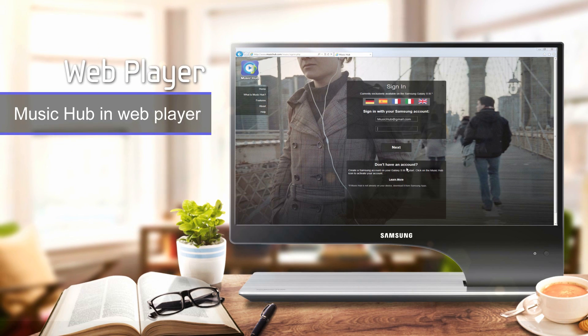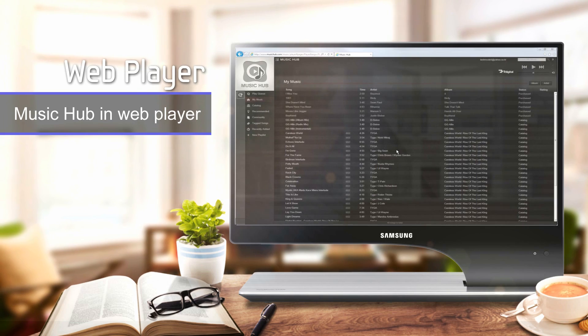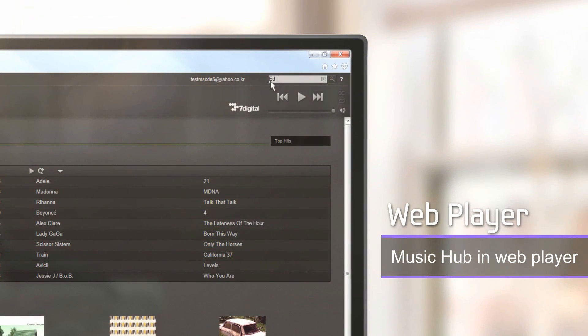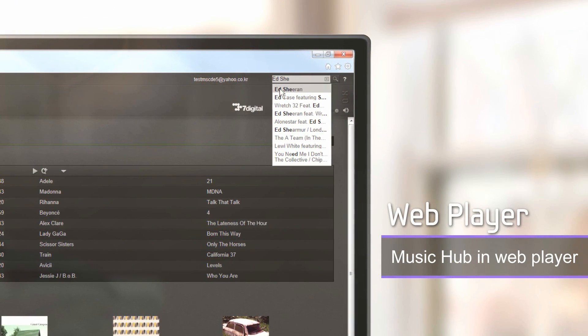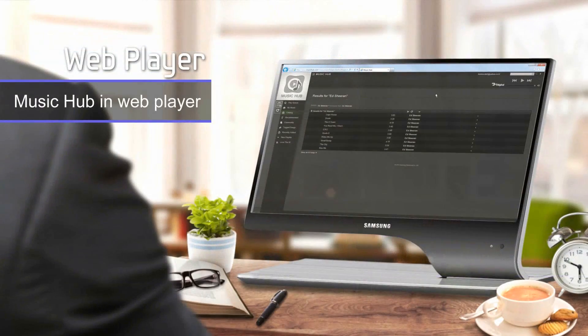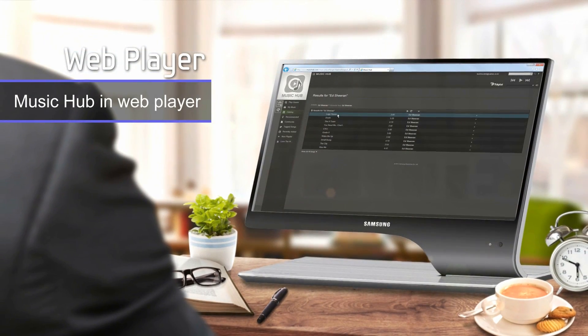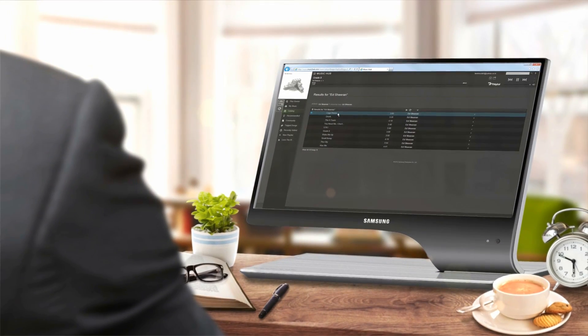Most of the same features are available in the Music Hub web player. Even when you're stuck at your desk, you can still enjoy your favorite music.